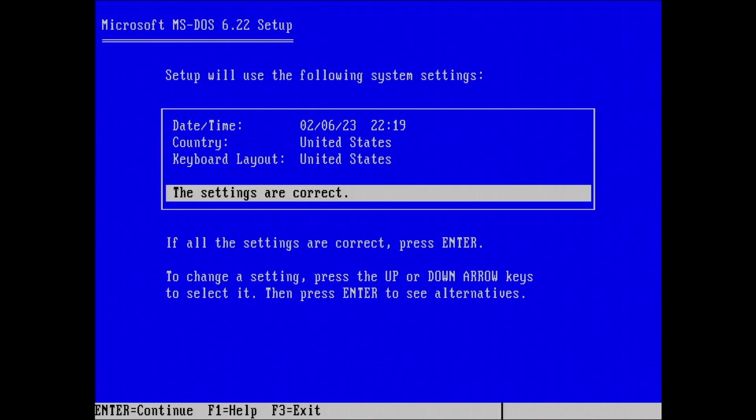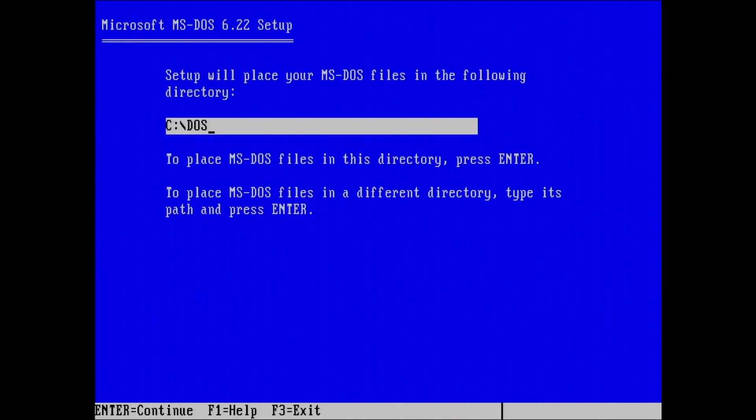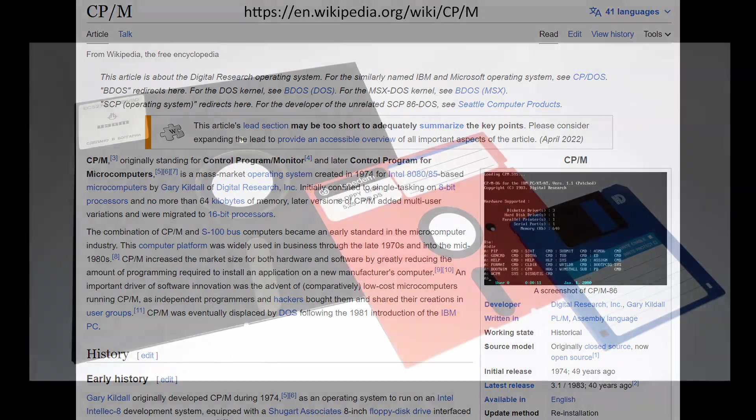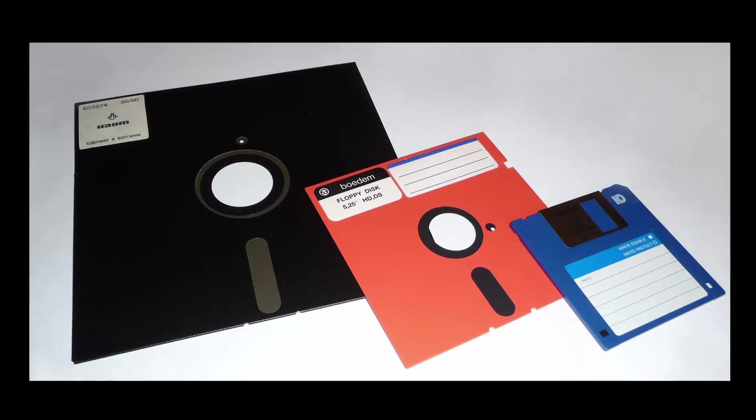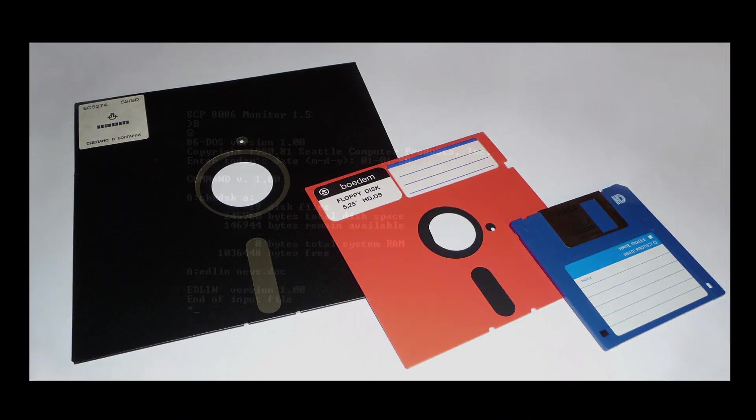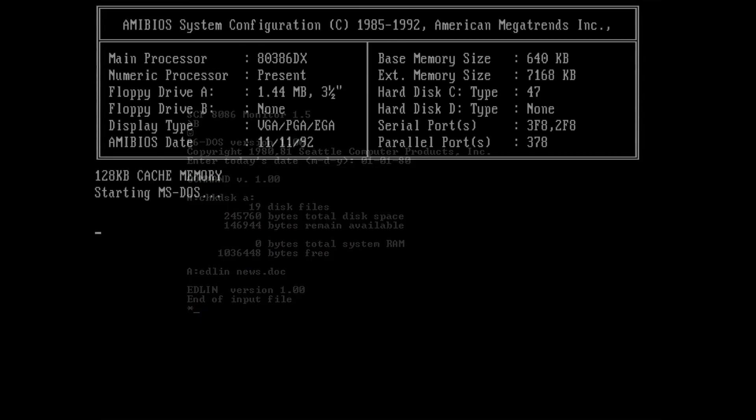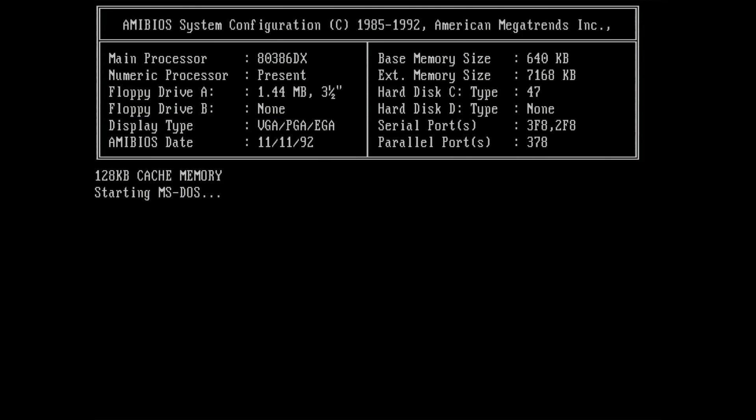But DOS was not the first operating system distributed that way. CPM, an operating system created by Digital Research in 1974, was distributed on 8-inch floppy disks for Intel 8080-based microcomputers. A clone of CPM named 86DOS emerged in 1980, which was eventually purchased by Microsoft and renamed to MS-DOS.